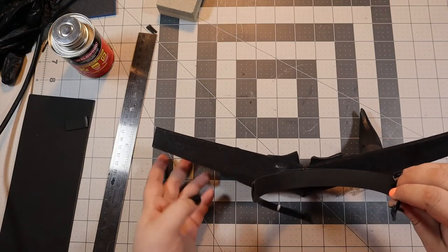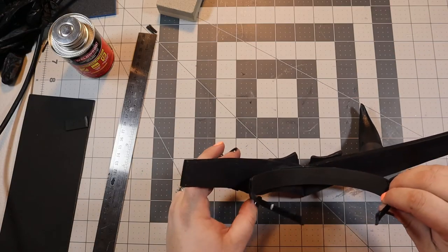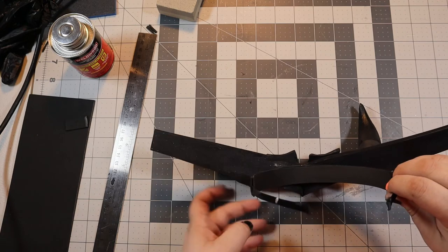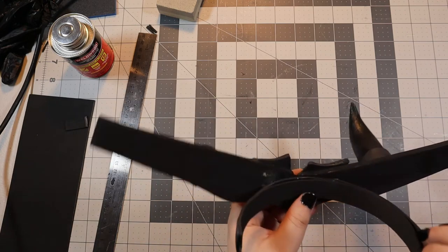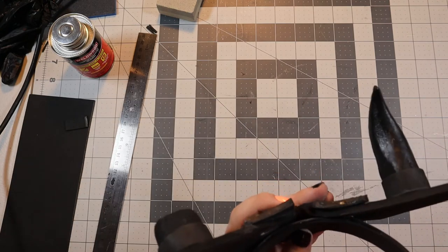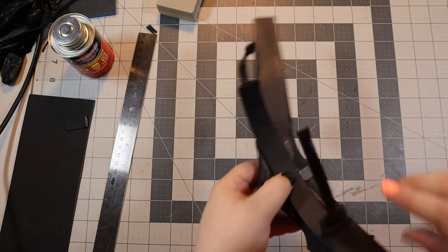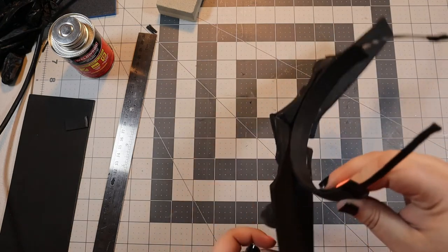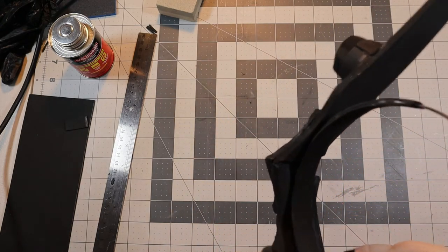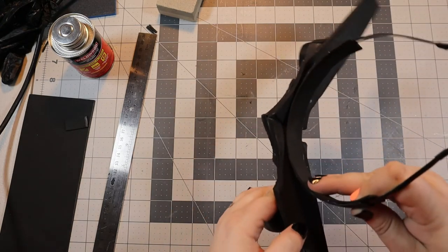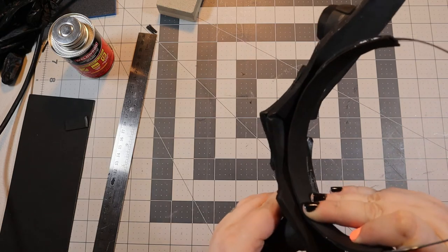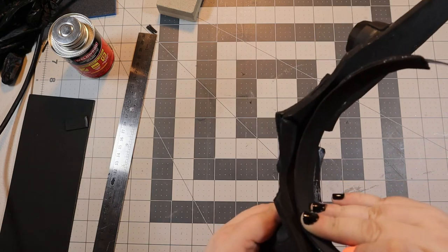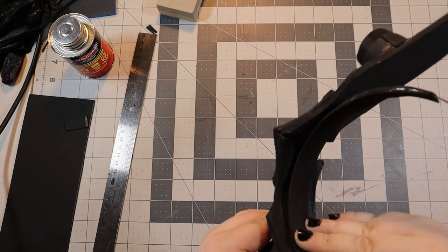With the headband glued up and ready to go, I attached it to the crown itself. One thing I like about EVA foam is that it's very forgiving. In a lot of cases, if you happen to stick your piece down in the wrong spot, you can either easily move it or you can smoosh it and finagle it into close enough to the correct position.